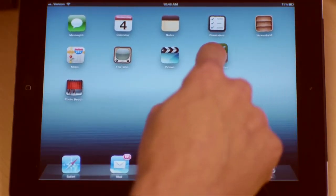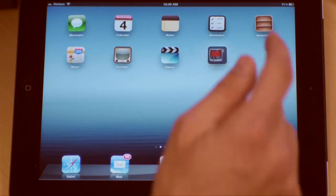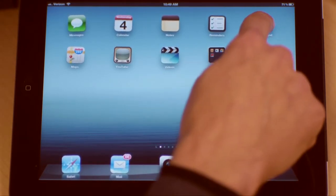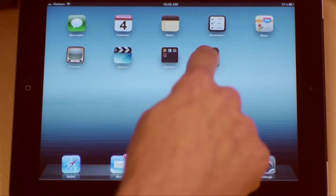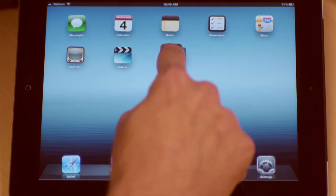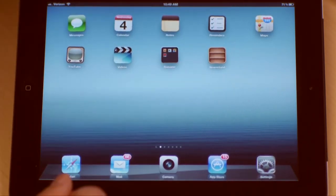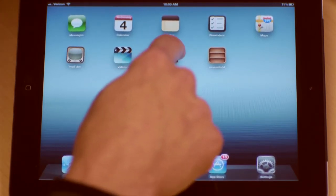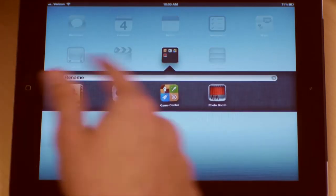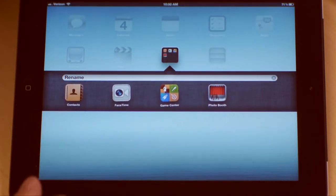I grab hold of Game Center, toss it in there; Videos or Photo Booth, toss it in there. Watch this though — if I try to grab Newsstand, it will not let me put it in there. Newsstand, and there may be other apps as well, will not let you combine them with another app in a folder. So now I have four apps in here, and as I add more up to 20, it begins to expand on its own.